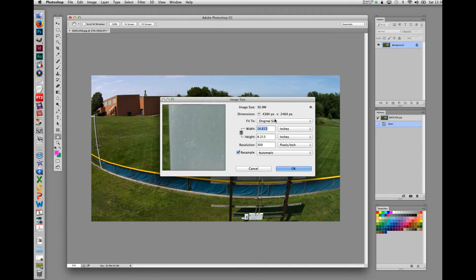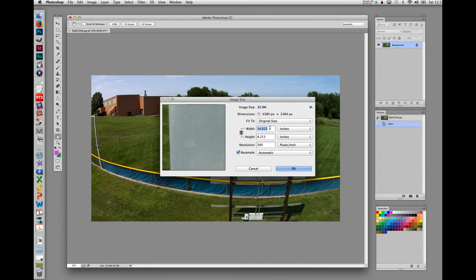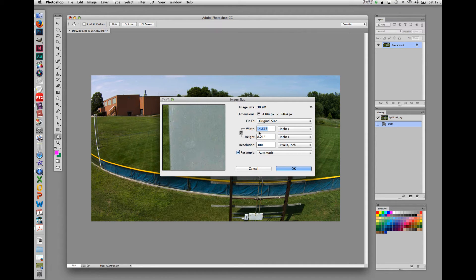Next is the fit to box. We're going to leave this at original size.